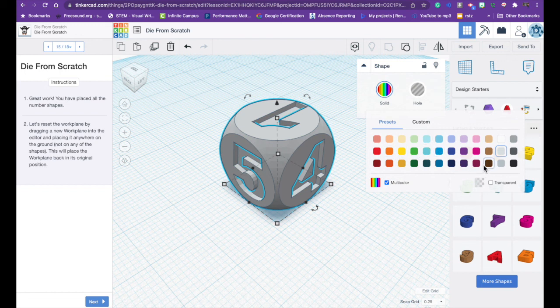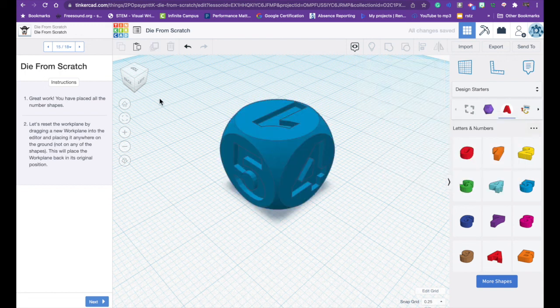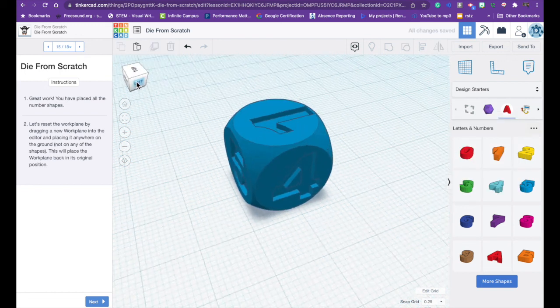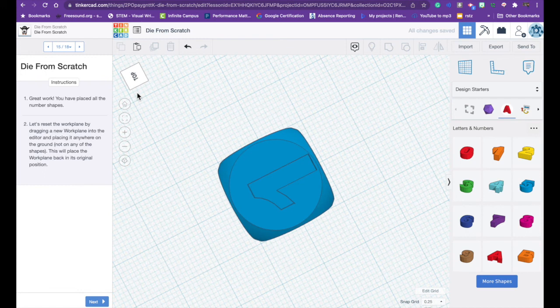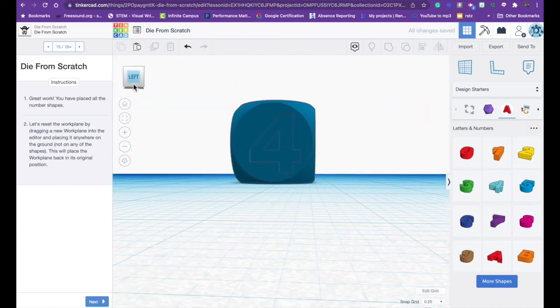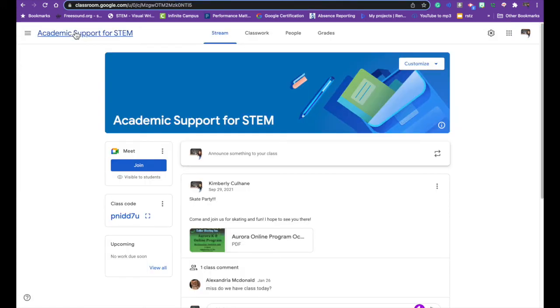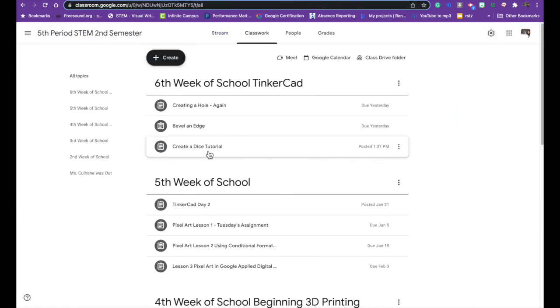So go ahead and change the color to whatever color you like and then I need you to screenshot it and I need you to put it in Google Classroom under create a dice tutorial. If you have any questions please let me know and I hope you have fun with this. Have a great day!